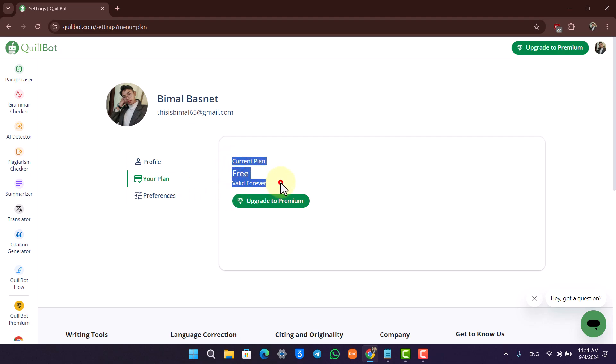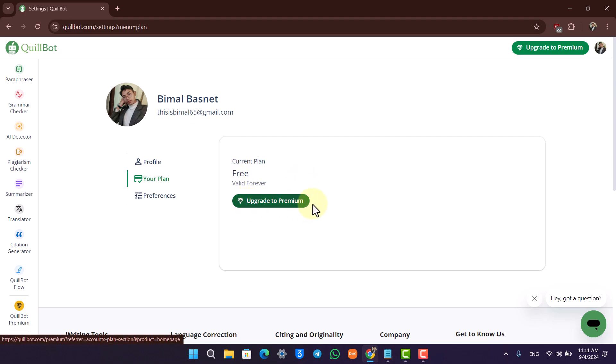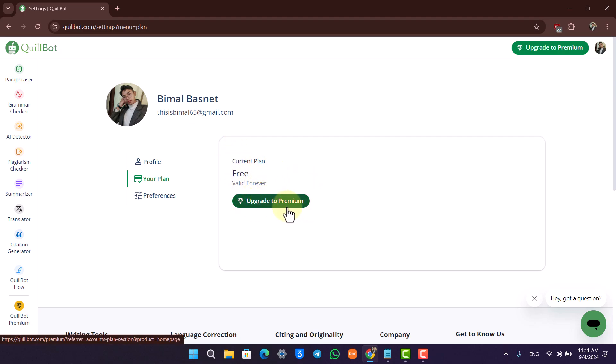If you have a Premium option here, you'll find the option to cancel to free version. If you have a free version, you will find the option to upgrade to Premium. Either way, this is how you cancel your Quillbot subscription.